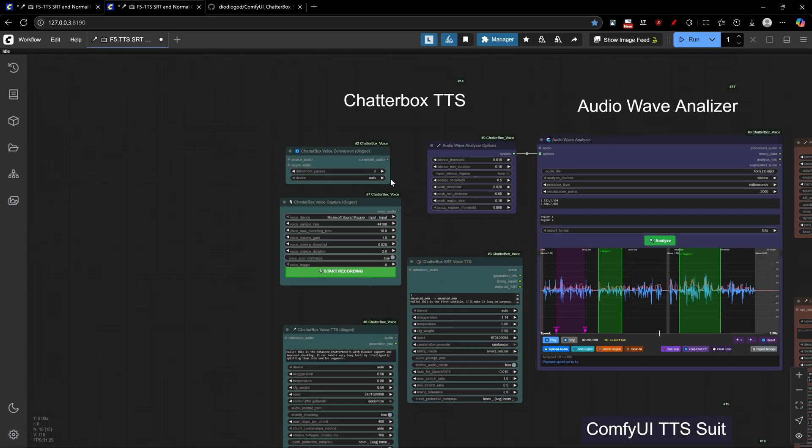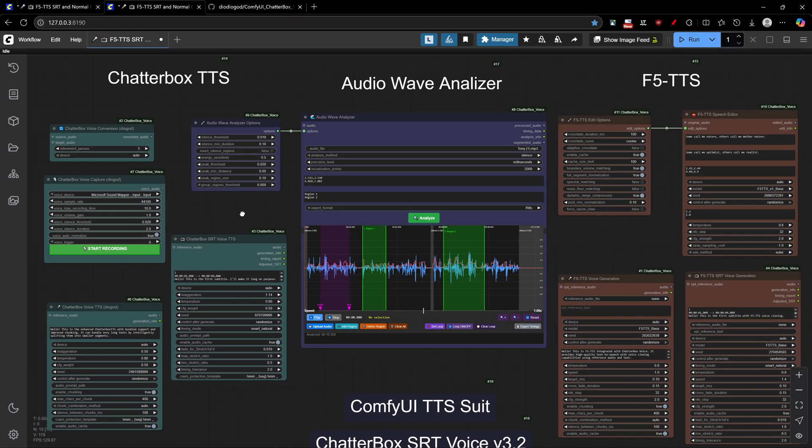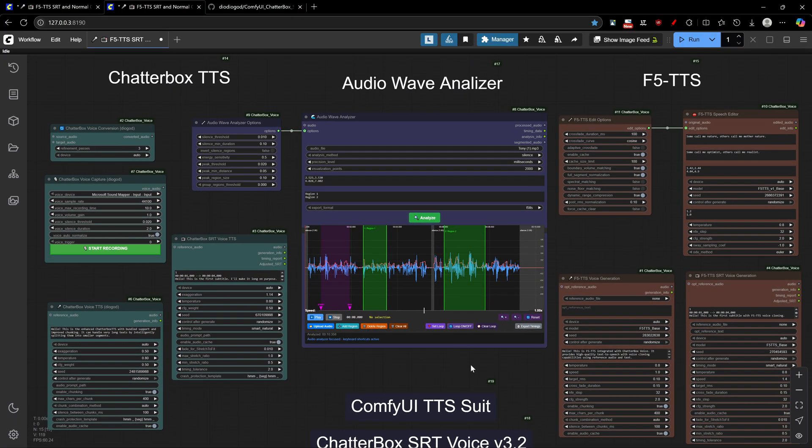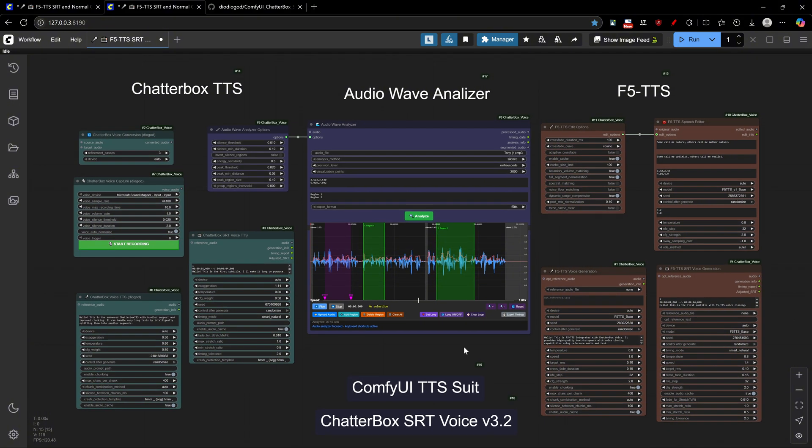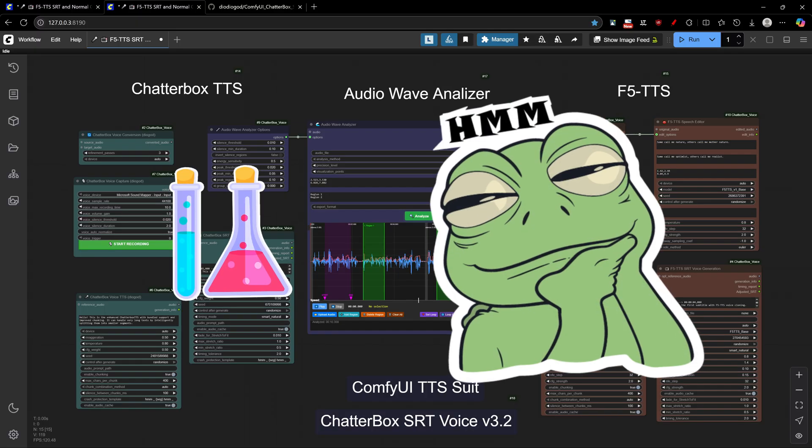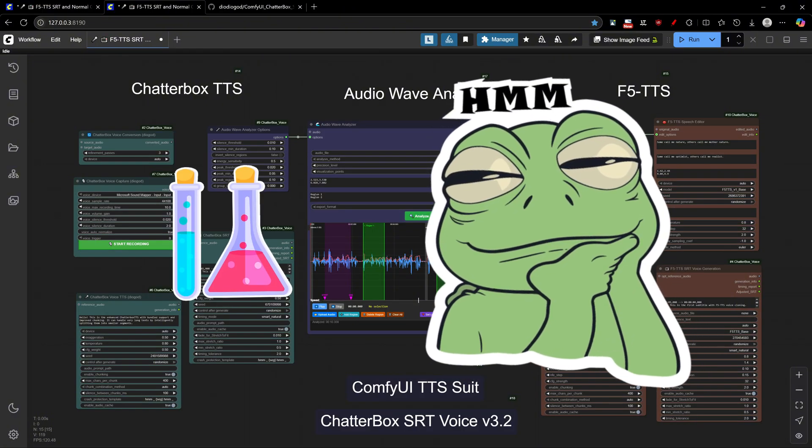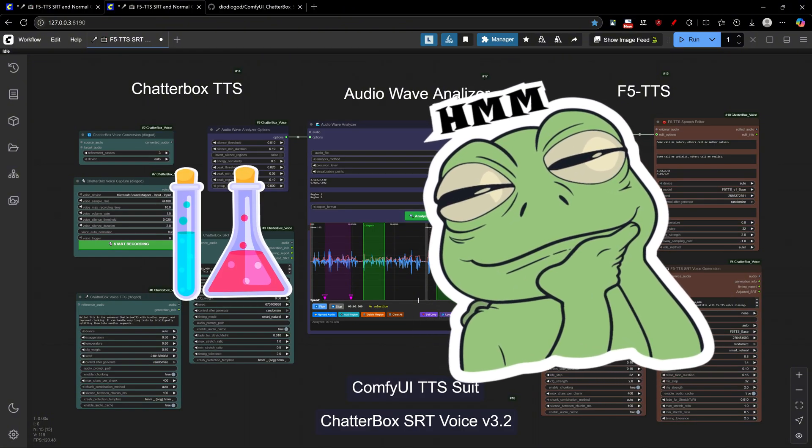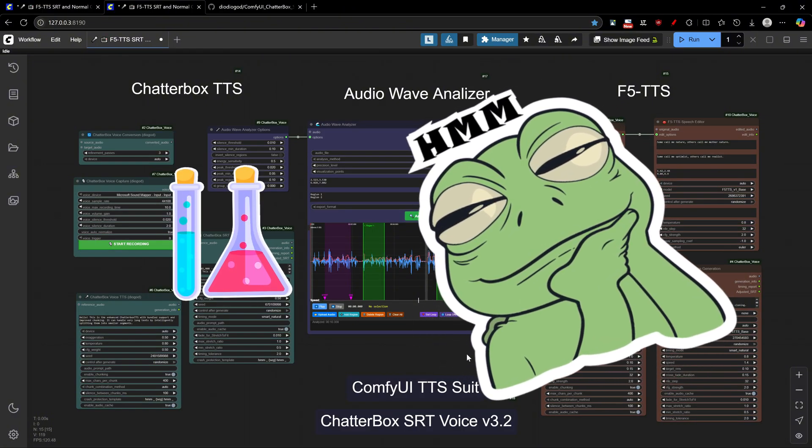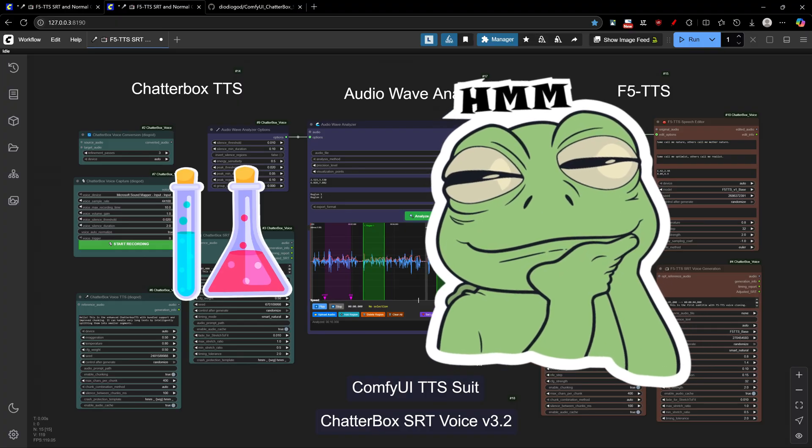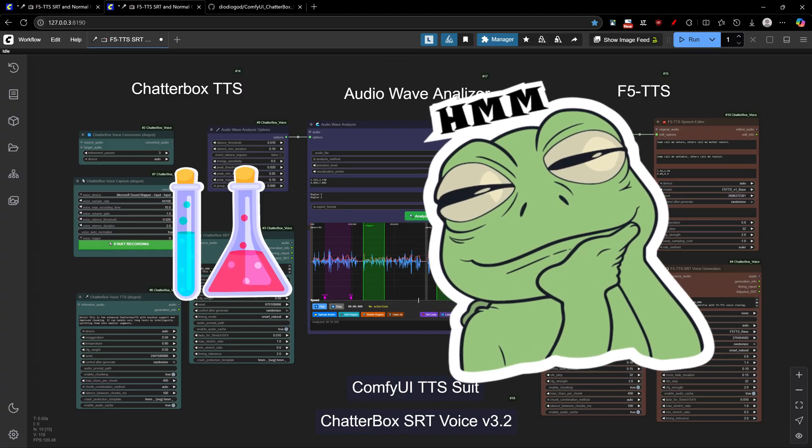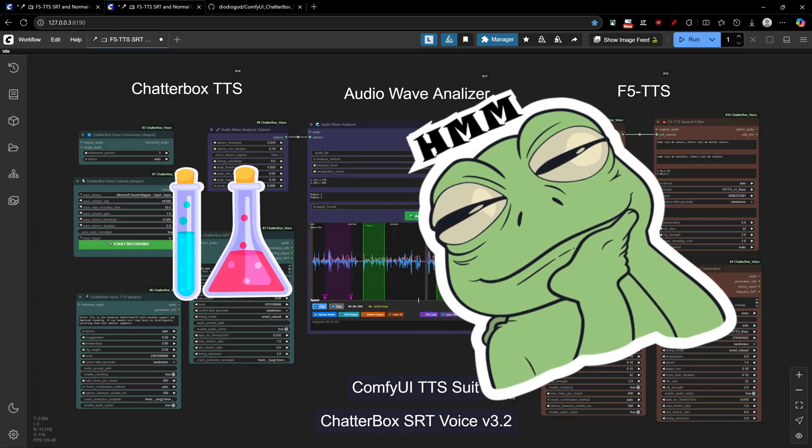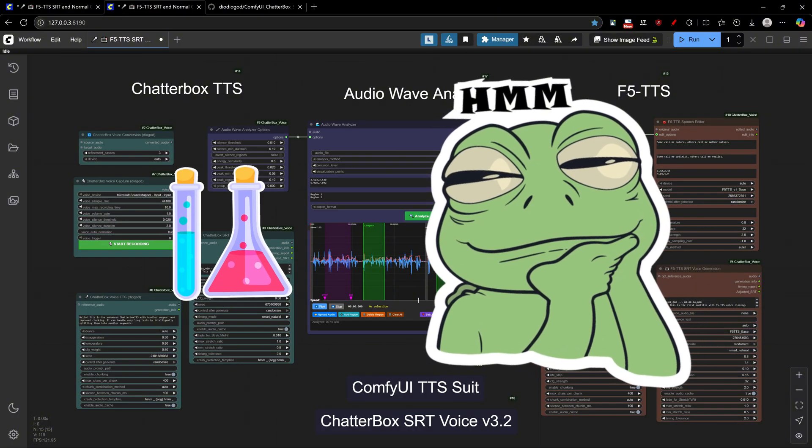In my opinion, Chatterbox delivers more standardized, reliable results, while F5 TTS offers more creative possibilities but with less predictability. To explore these differences, I'll make a practical test with you. Half of this video will be recorded using F5 TTS and the other half using Chatterbox. So, leave a comment guessing which half used which technology and let me know which one you preferred.